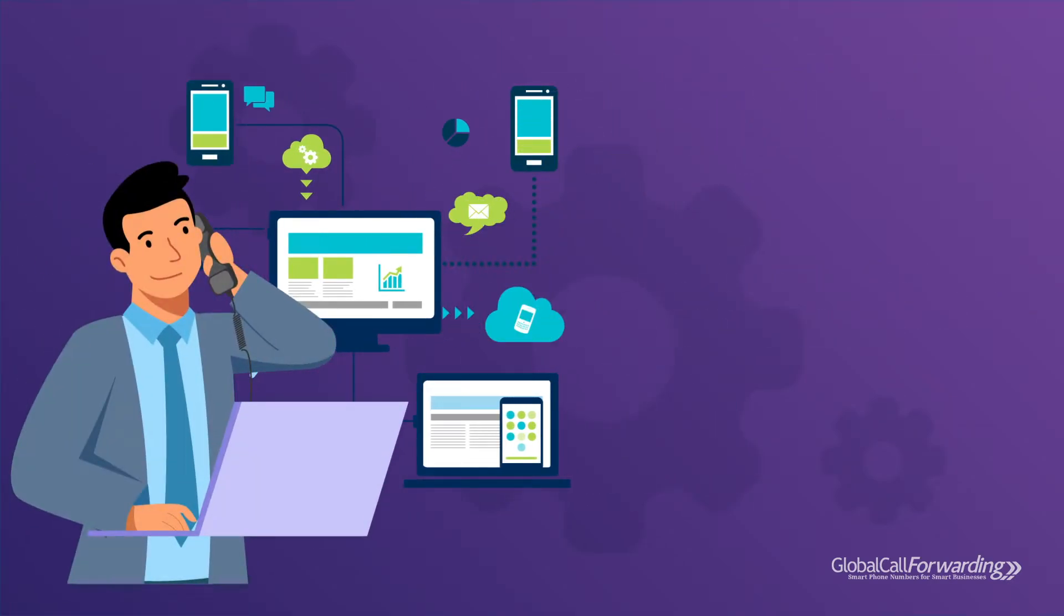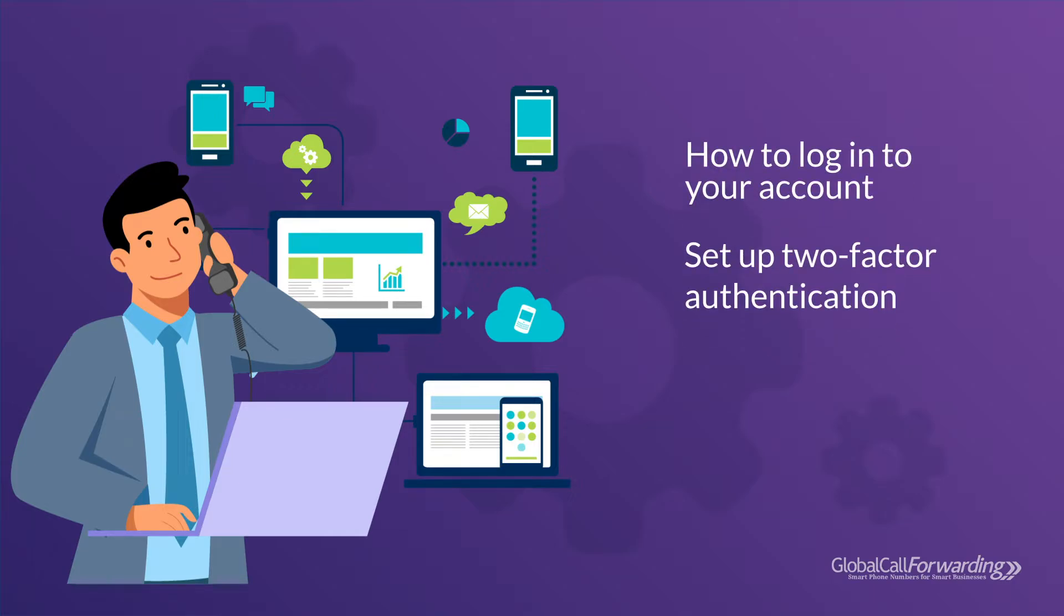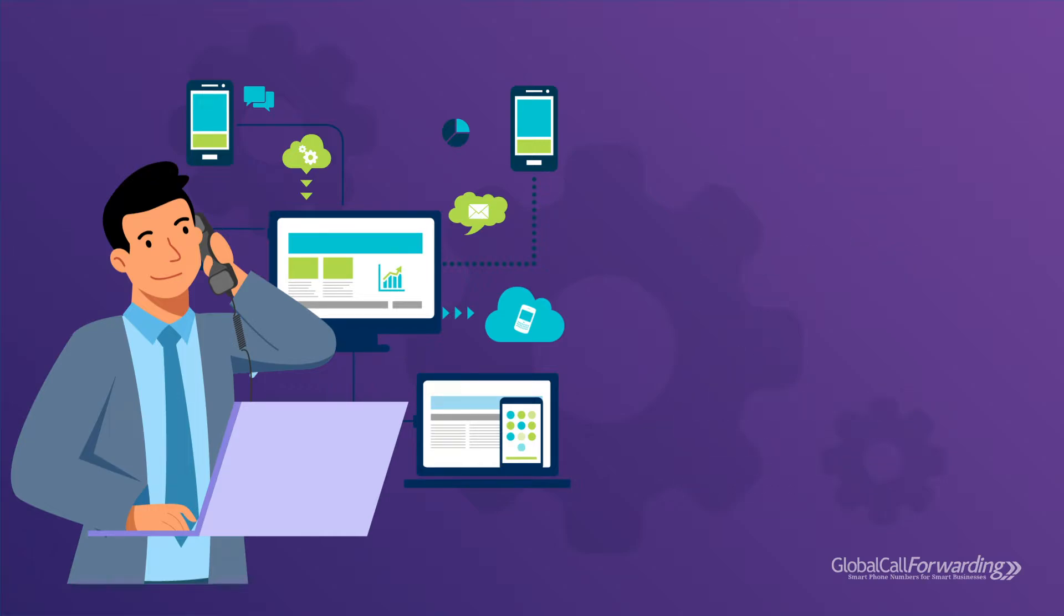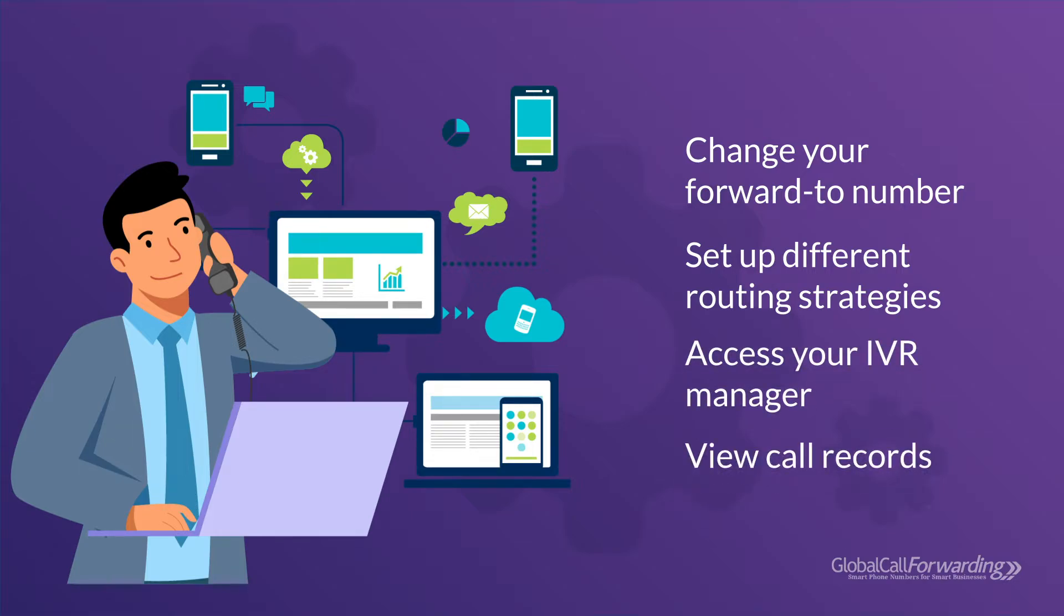To get you started with the basics, we'll cover how to log into your account, set up two-factor authentication, and add additional users. Then we'll show you how to change your forward to number, set up different routing strategies, access your IVR manager, and view call records.